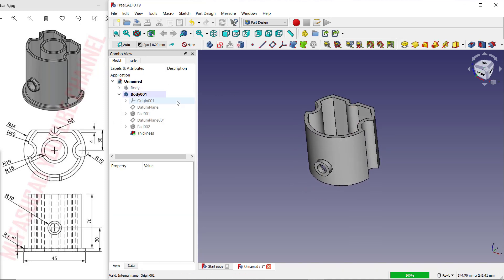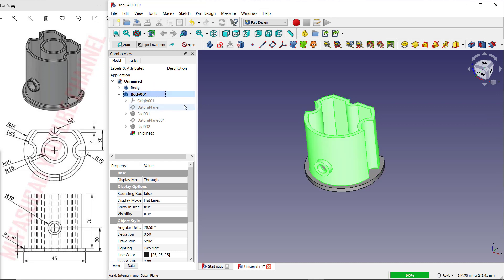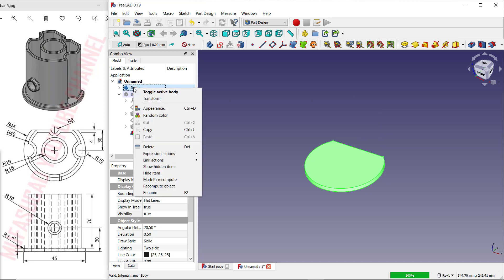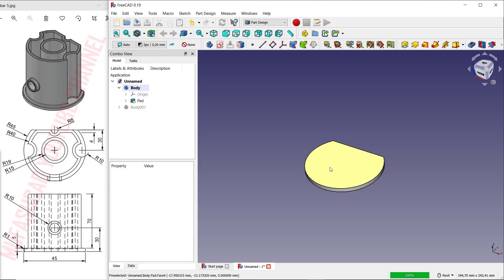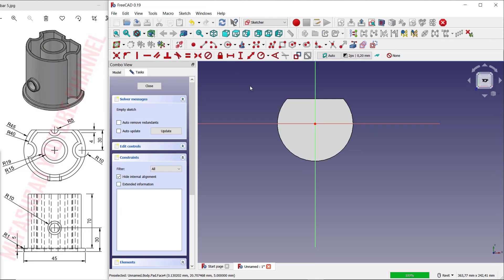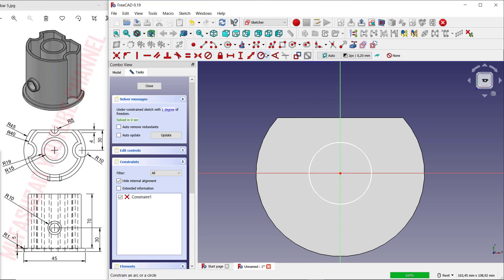Show body one again by pressing the button, then hide this body one. Right-click on the other body and click 'Toggle Active Body'. Select this face, create a new sketch, and create a circle from the center point. Set the radius to 19.